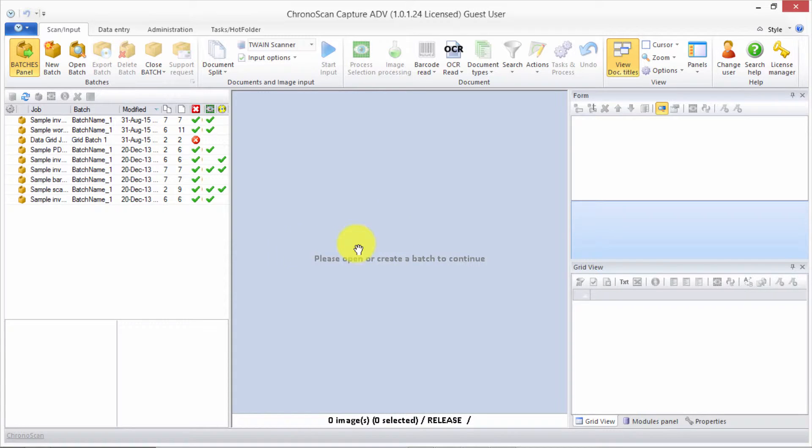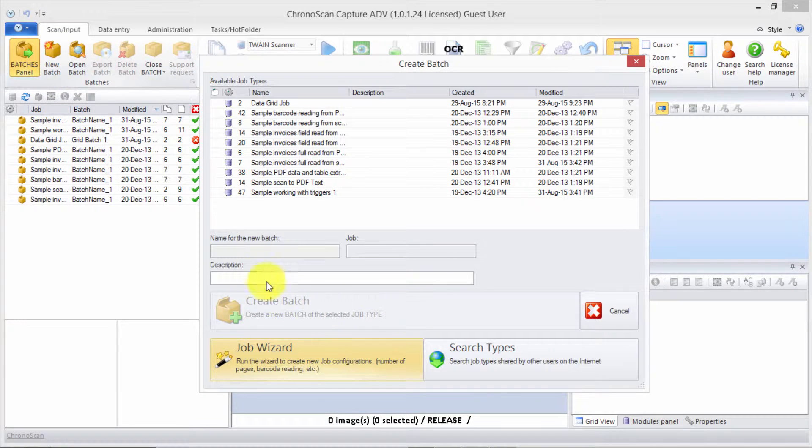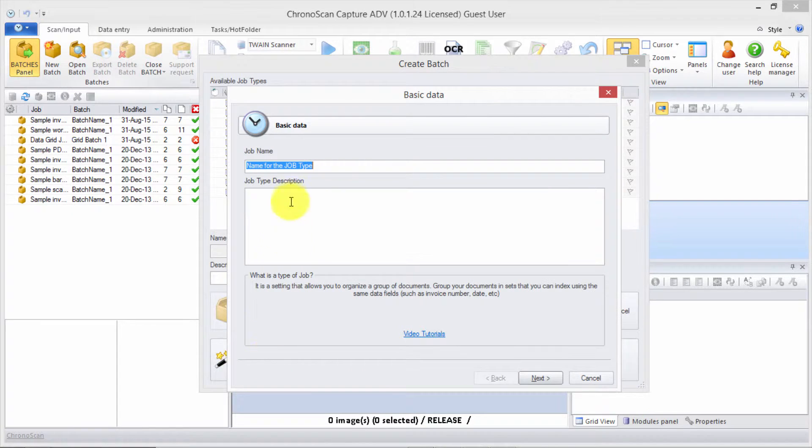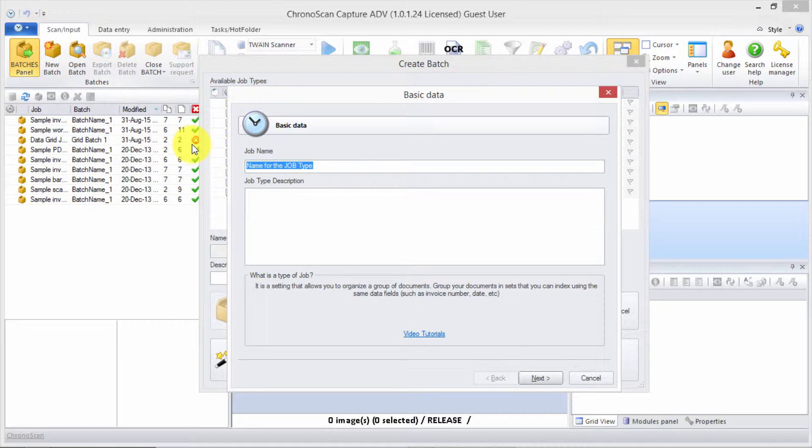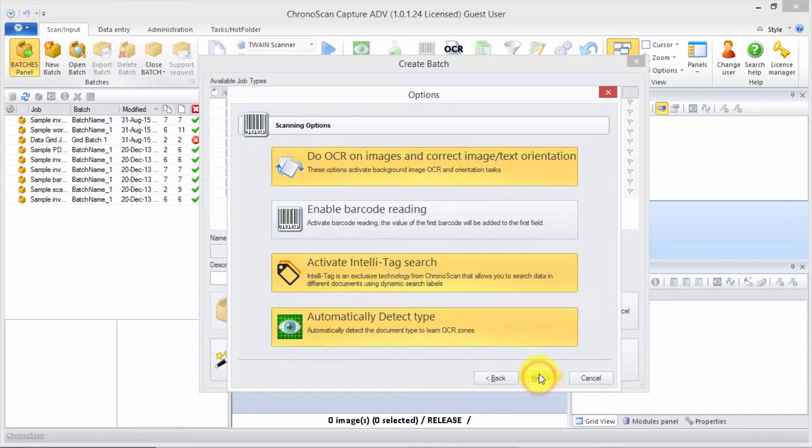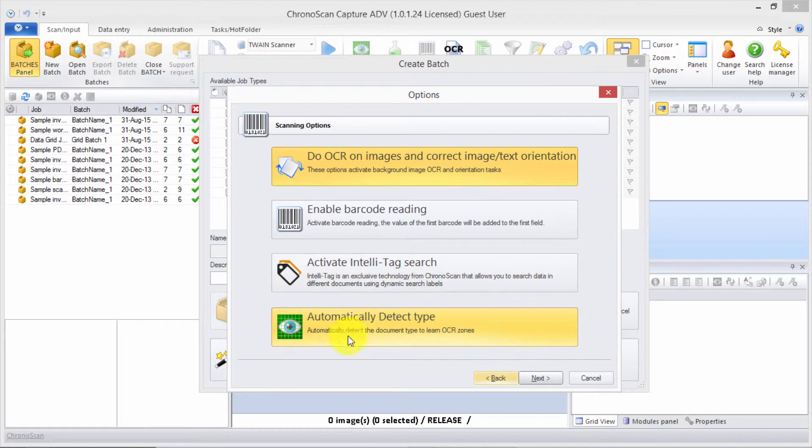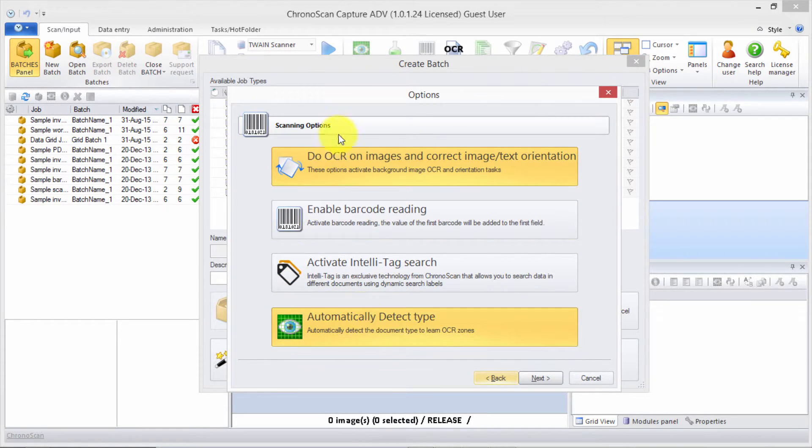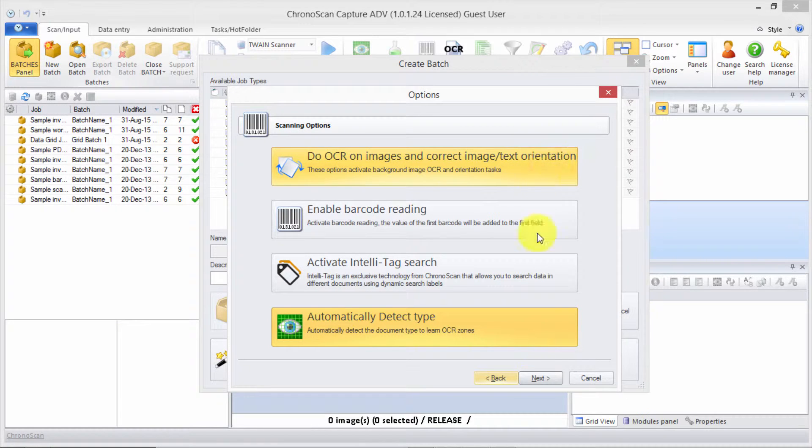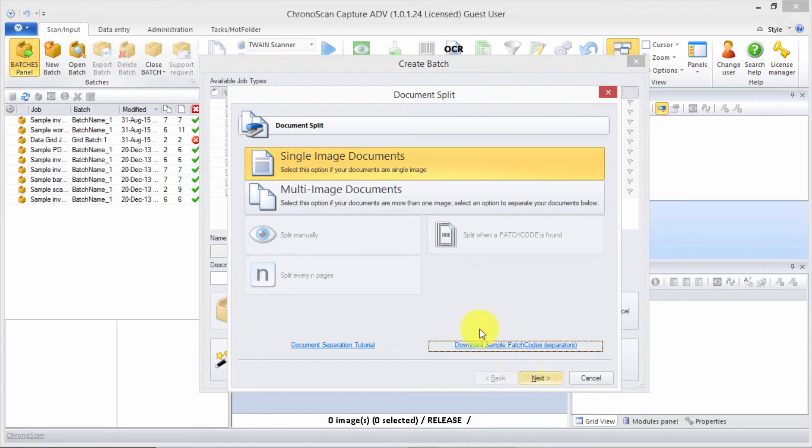We just come here to KronosScan and create a new batch using the button up here, and a new job for that batch. Let's name that job IDR split job and then click next. We don't need IntelliTag, so let's deselect it and leave only the type detection and OCR orientation on, and click next.